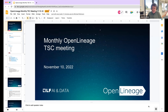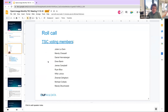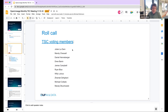Welcome everyone to the November edition of the Open Lineage monthly meeting. This meeting is being recorded and you'll find the recording and archive on the Wiki and YouTube. We start the meeting with a roll call. I call people out in the order they appear on my screen — just give a quick introduction of yourself and what you want out of this meeting. There's no pressure to contribute; it's fine to just listen in.